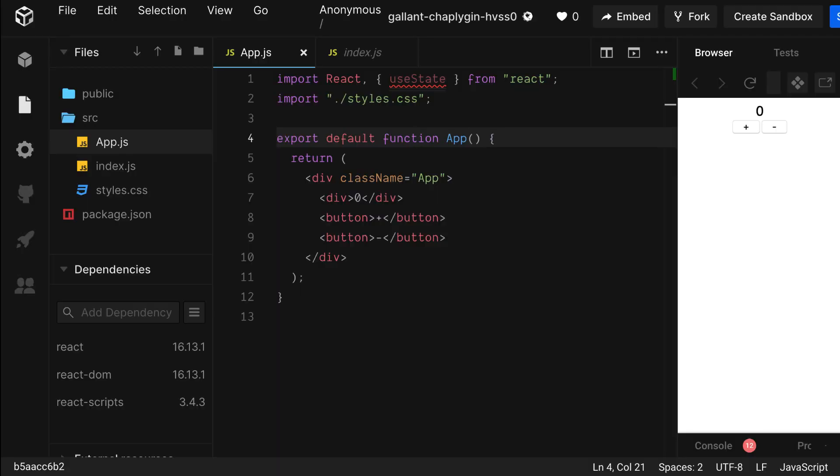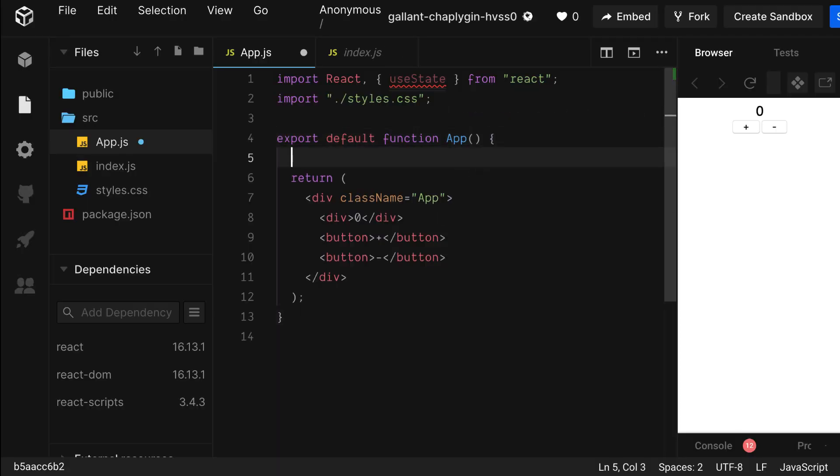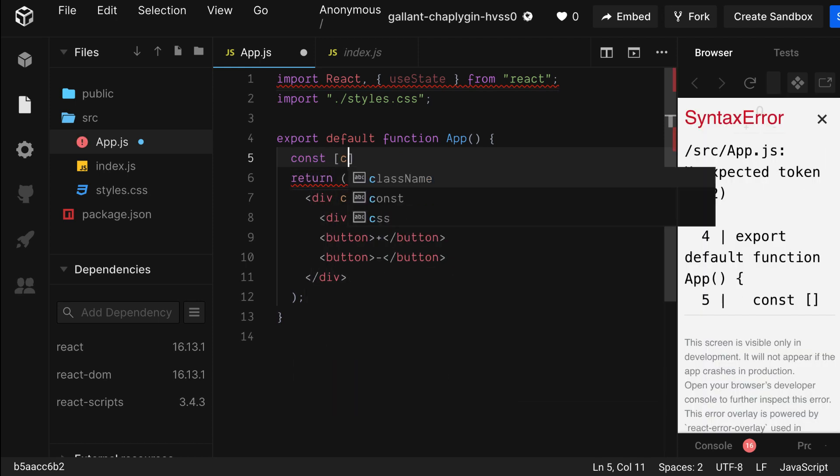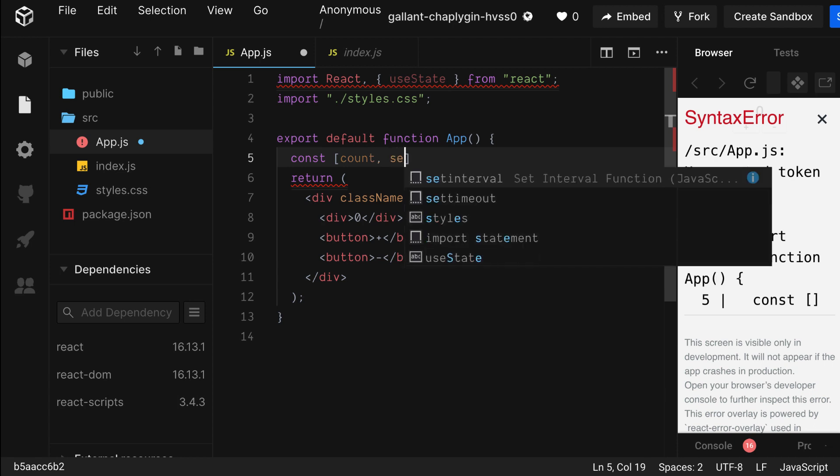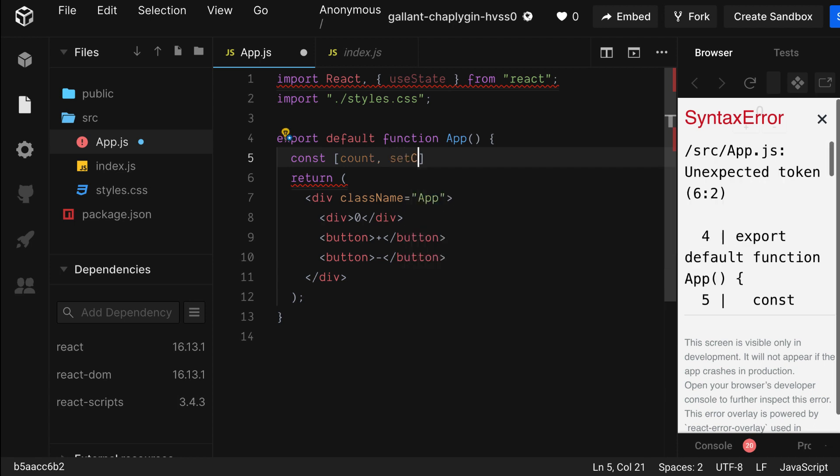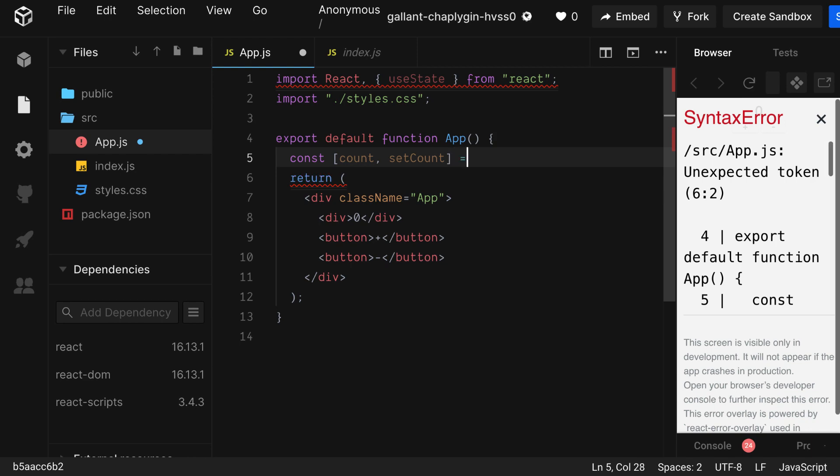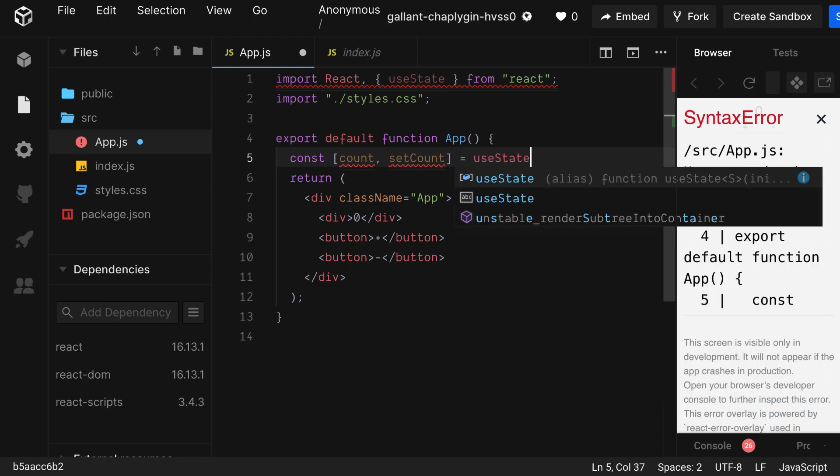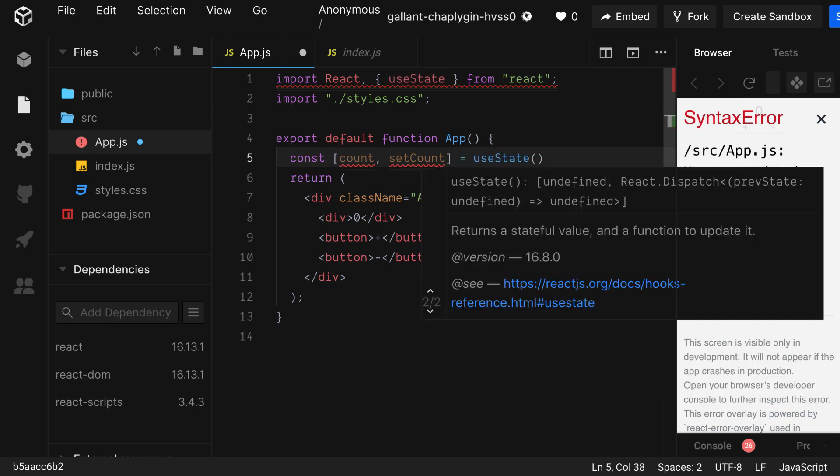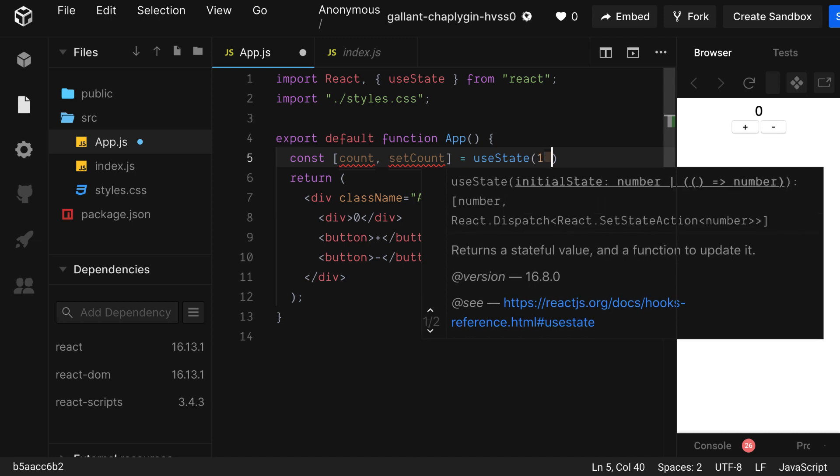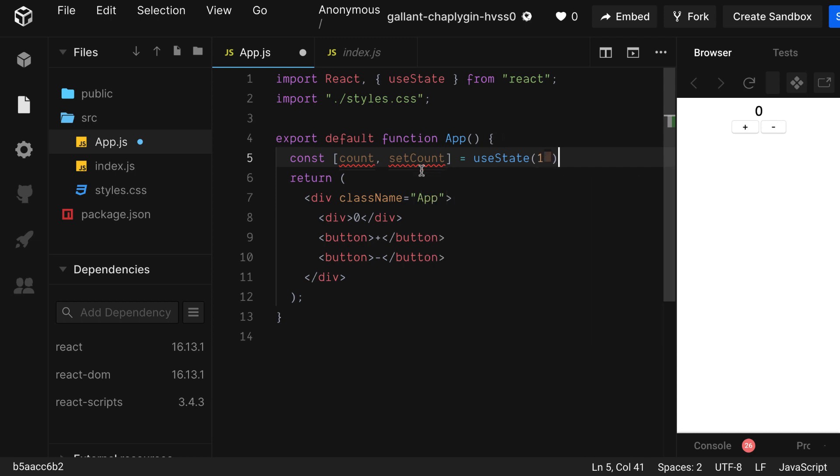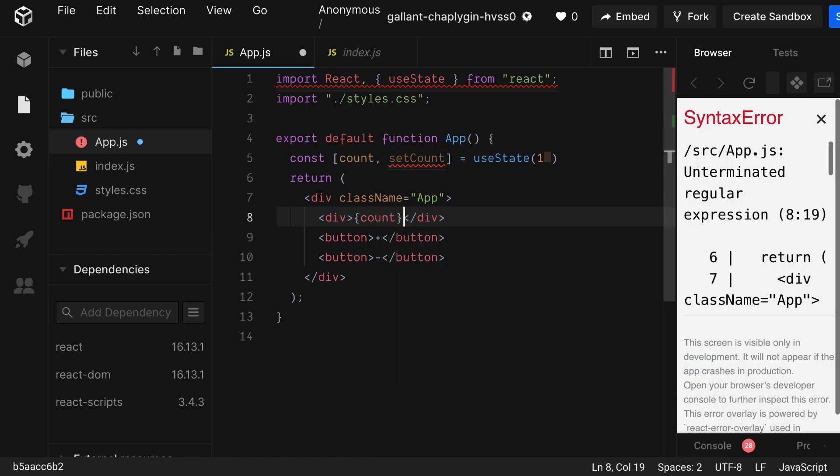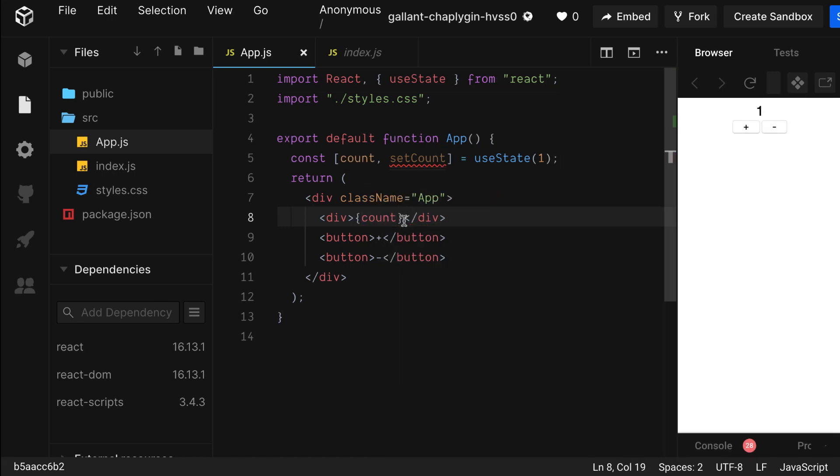Now that we imported UseState, let's use it in our app. We're going to use deconstruction again, but this time with an array. Let's call our value count, and the function setCount. And that will equal UseState, which takes an initial value, and we're going to set that to one. Now below in the div where we hardcoded our value, let's add our new variable. And let's hit save. And there you can see that our counter is now starting at one.